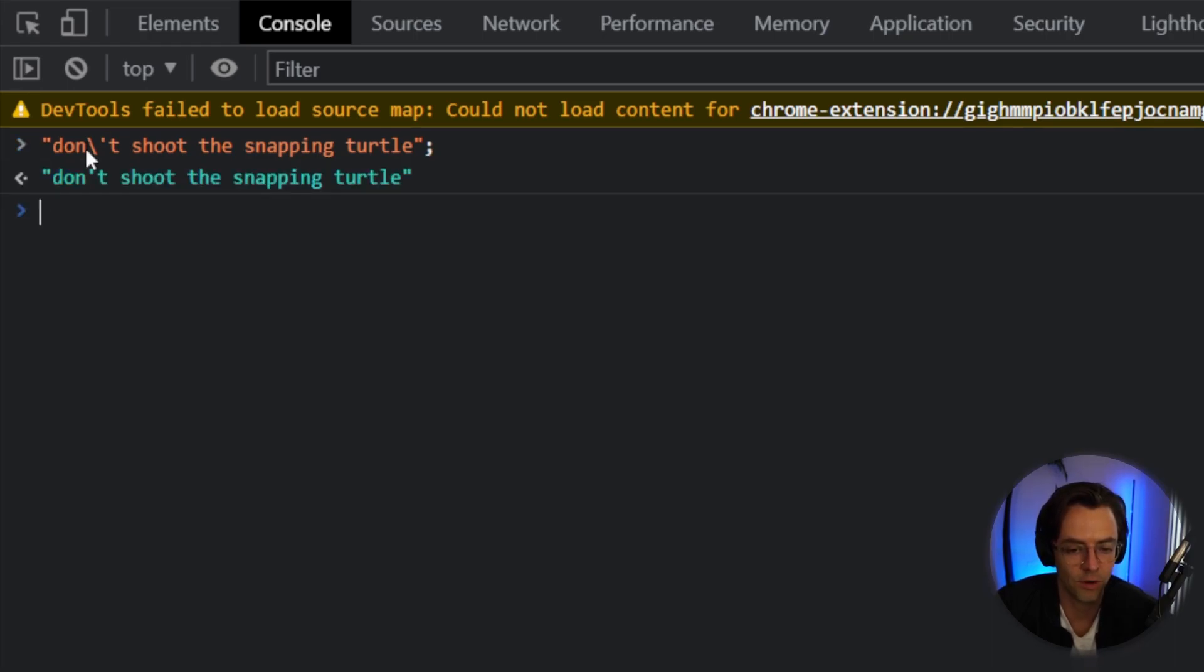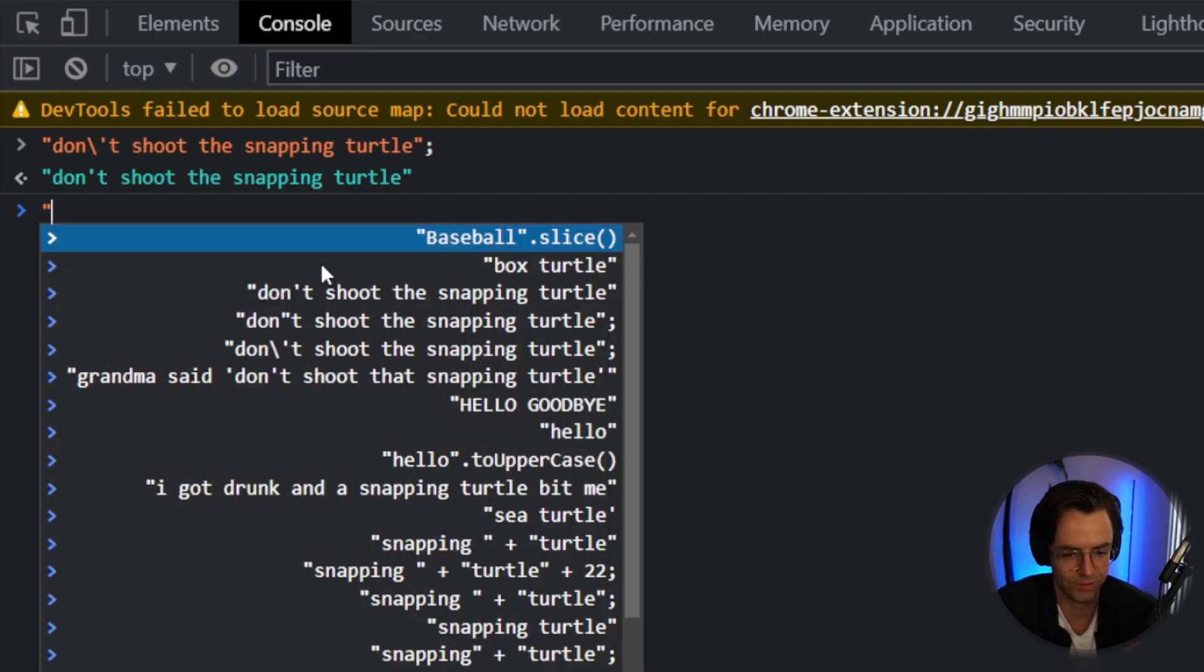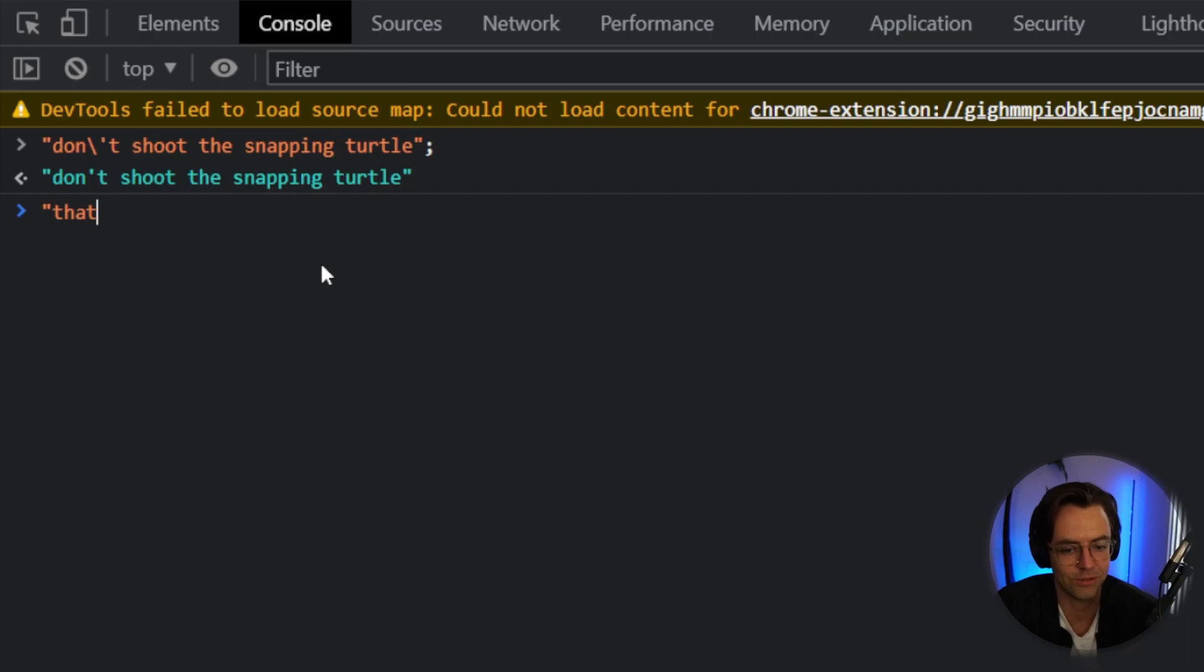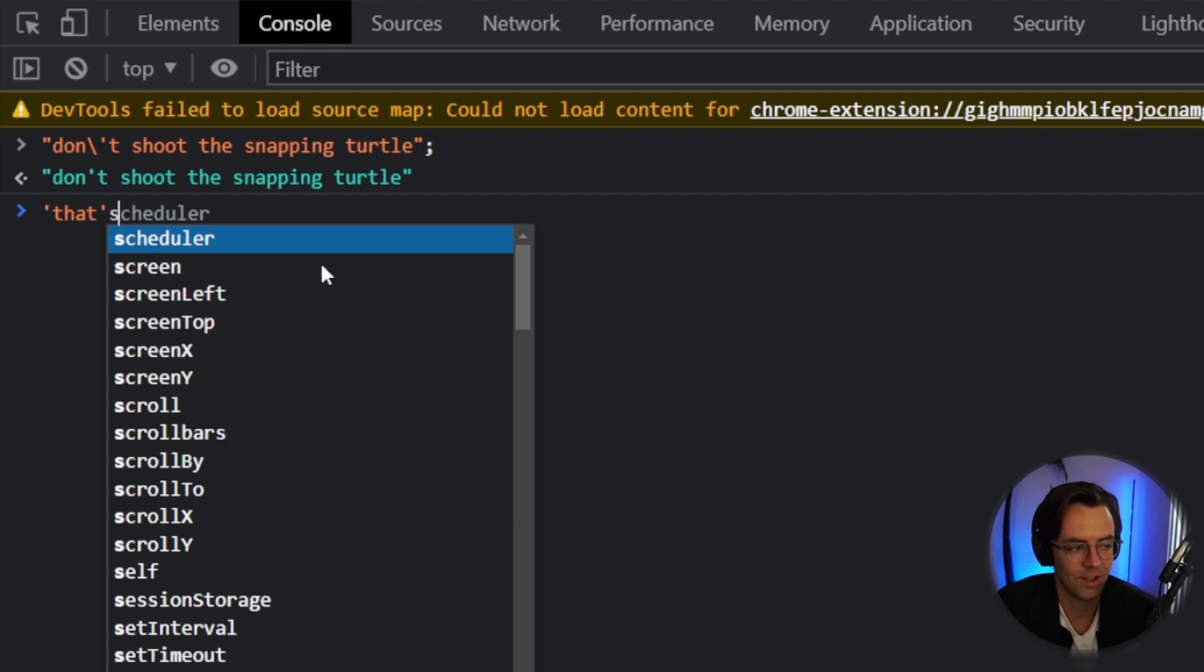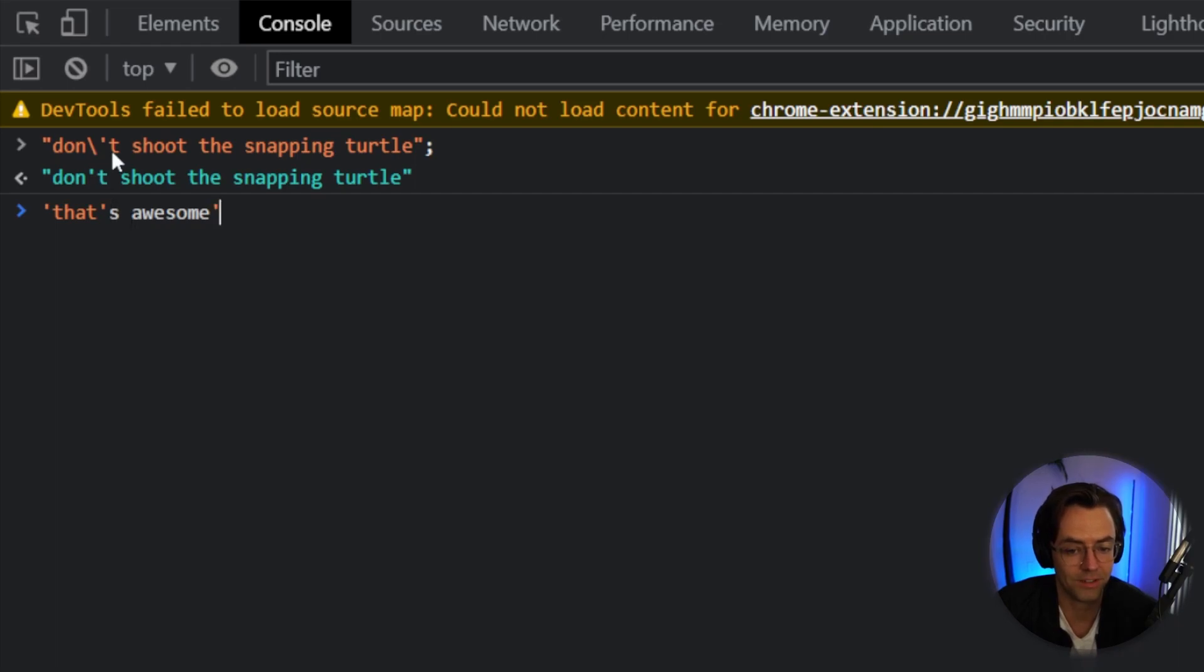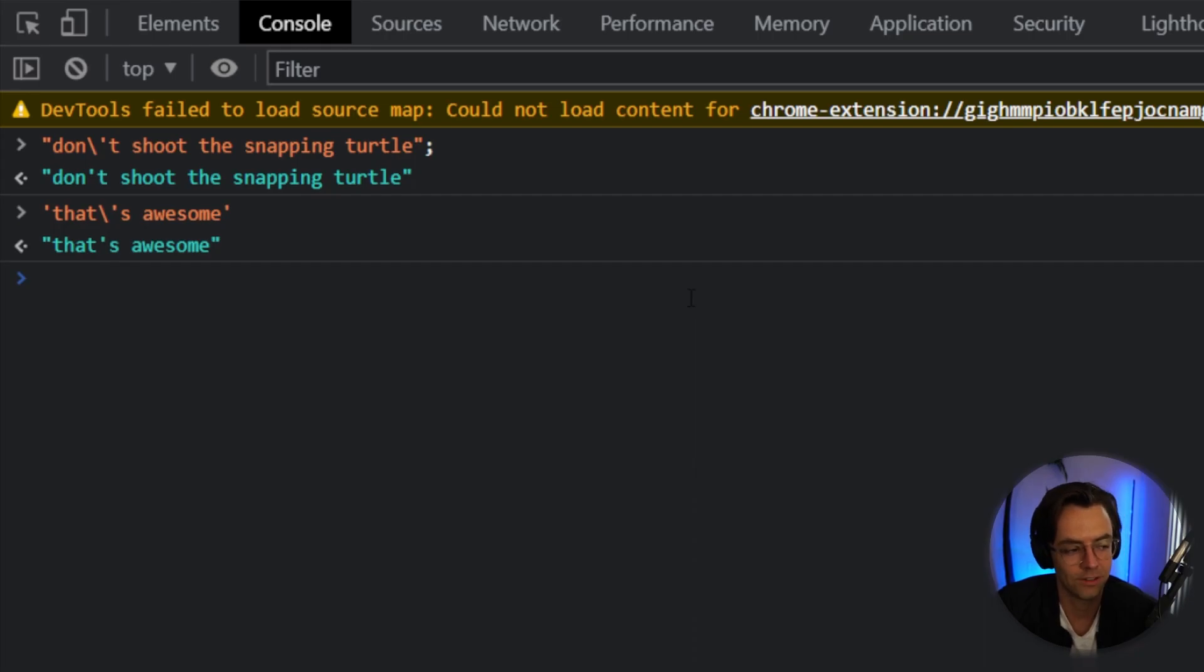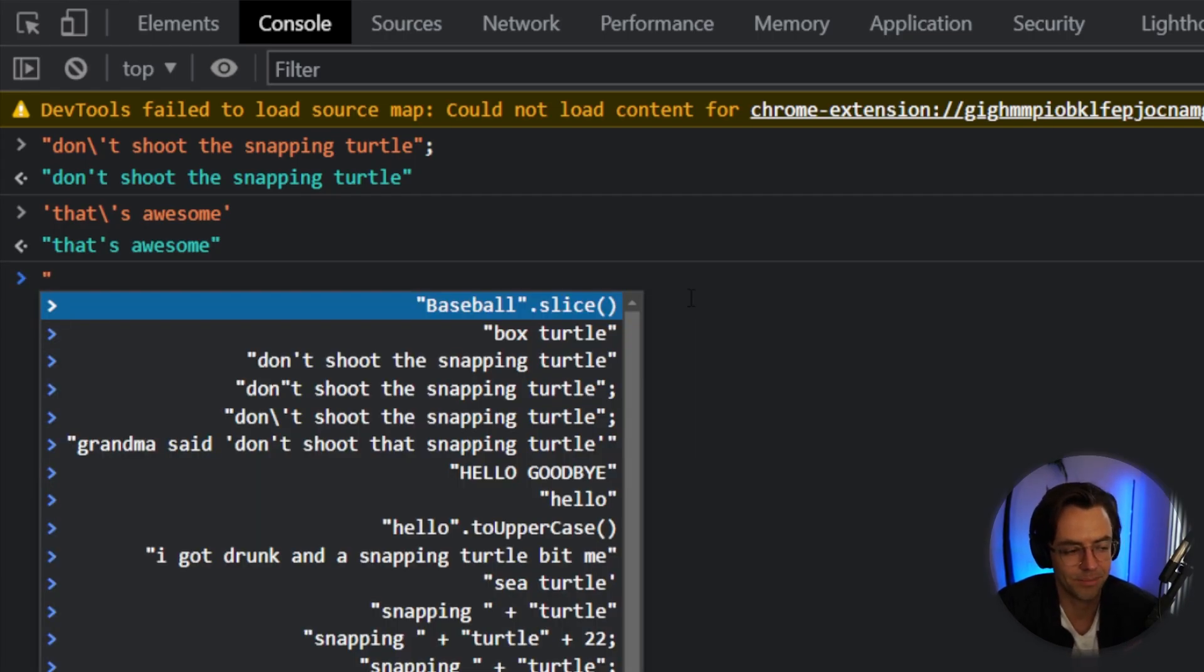By adding that backslash, we cancel out this single quote right here and the rest of our string works. The next one is going to be that's awesome. So if we wanted to just say that's awesome and we wanted to have a single quote, so we say that's awesome, just like this, what's going to happen is that it's going to escape it just like our previous example before. And if we don't want that to happen, all that we do is we go in here, we add in a backslash and it will indeed allow us to do it just like we want to.